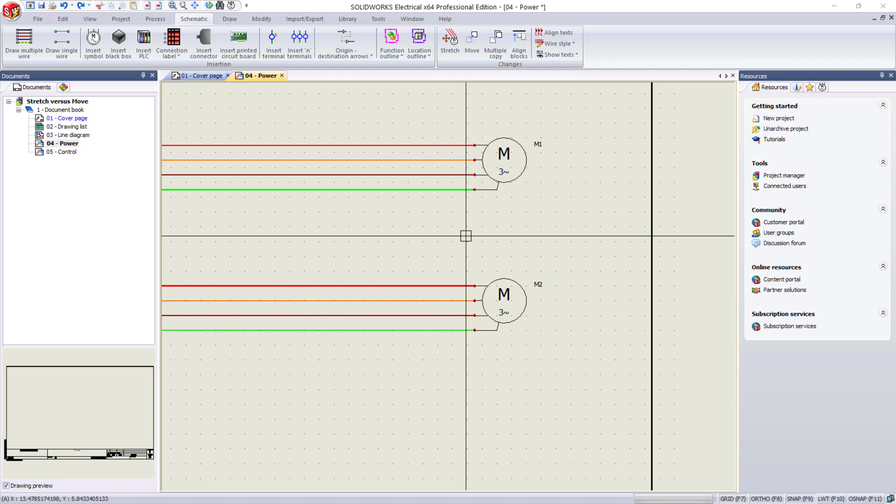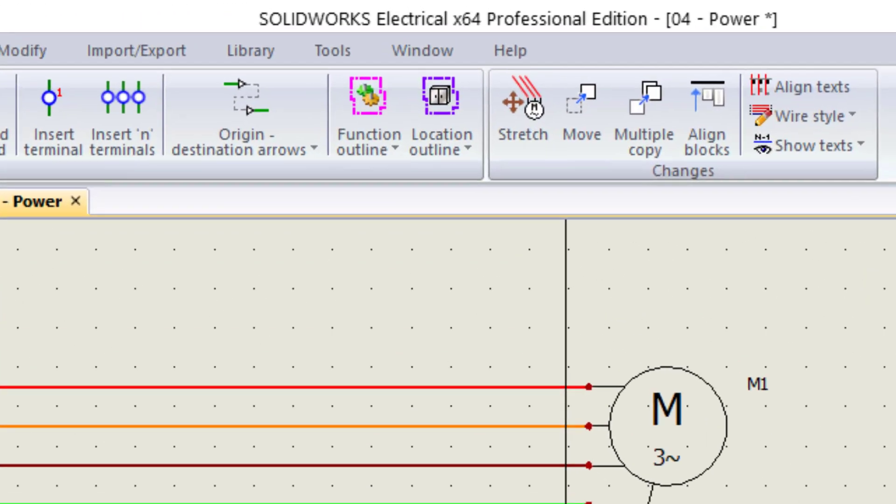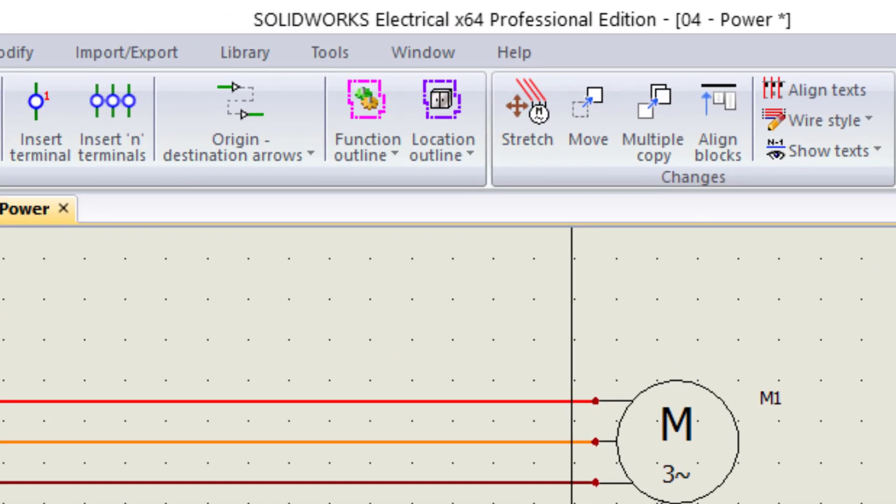In today's video, I want to cover a topic that I've personally run into myself while working with SolidWorks Electrical, and that's these two commands that are side-by-side on the schematic menu, stretch and move.